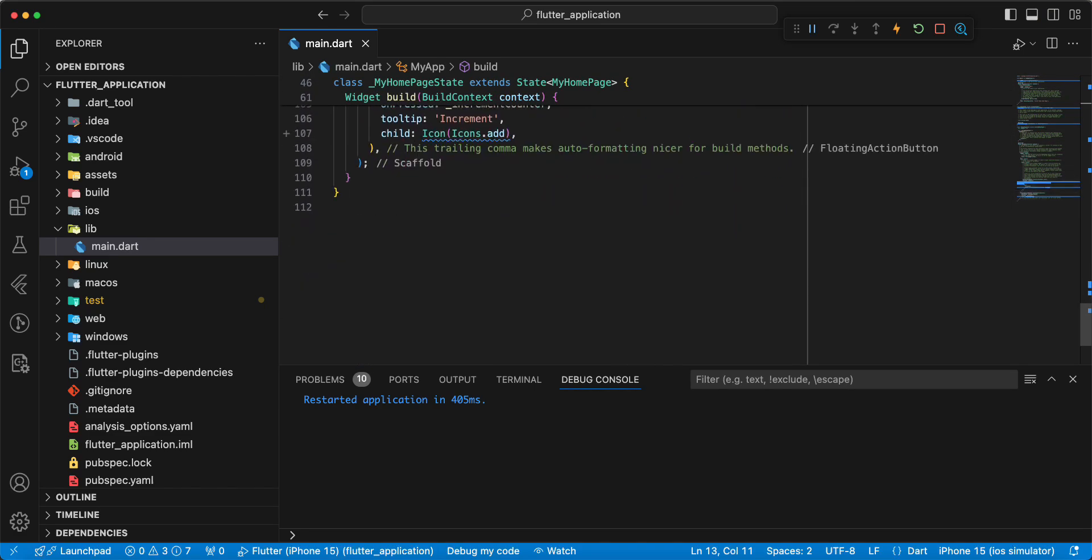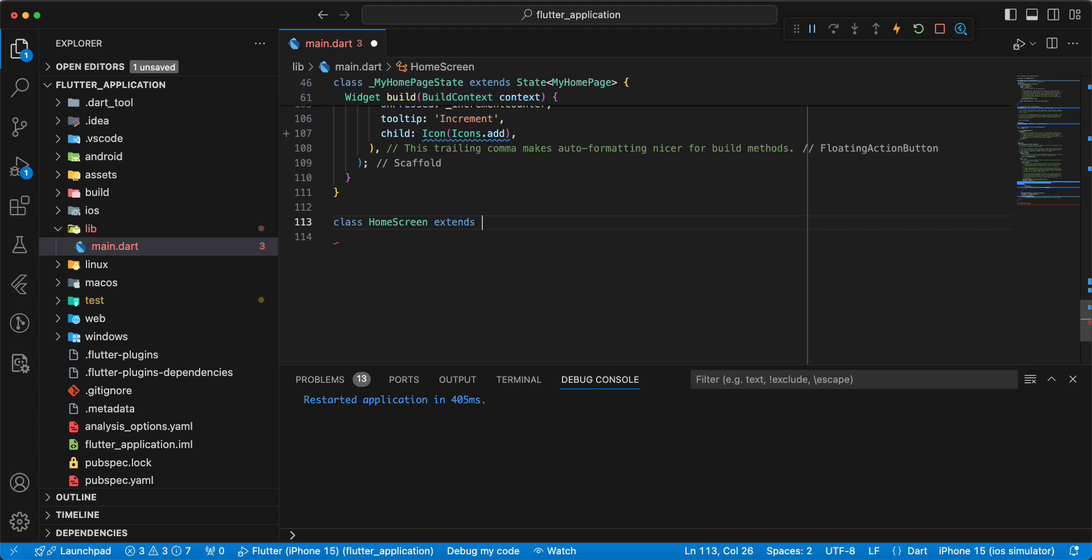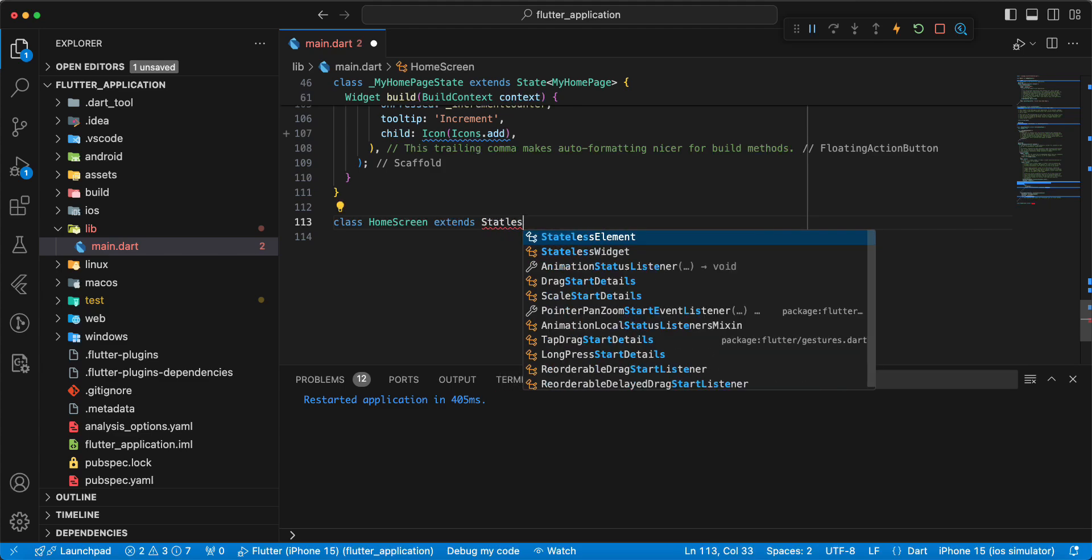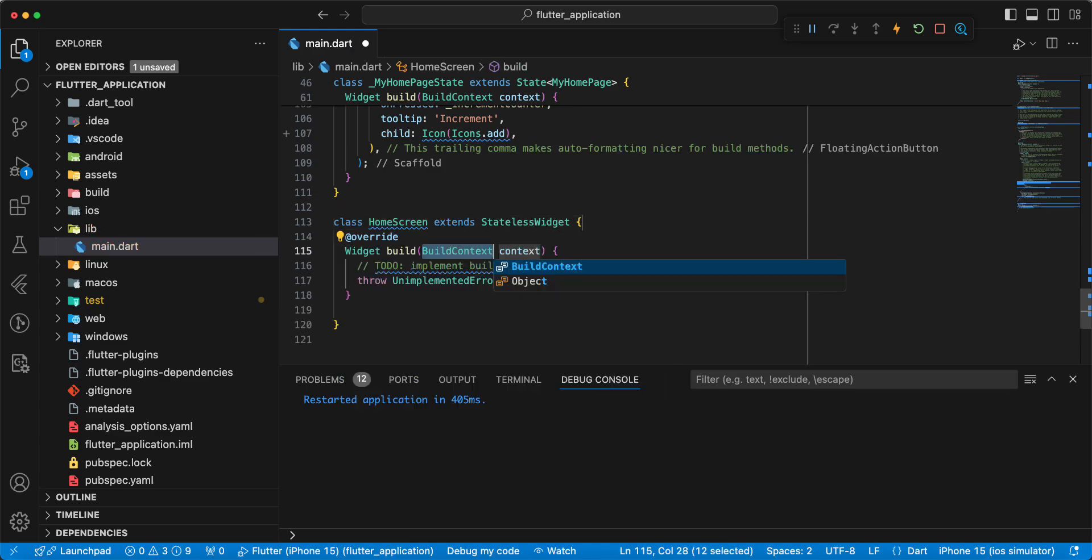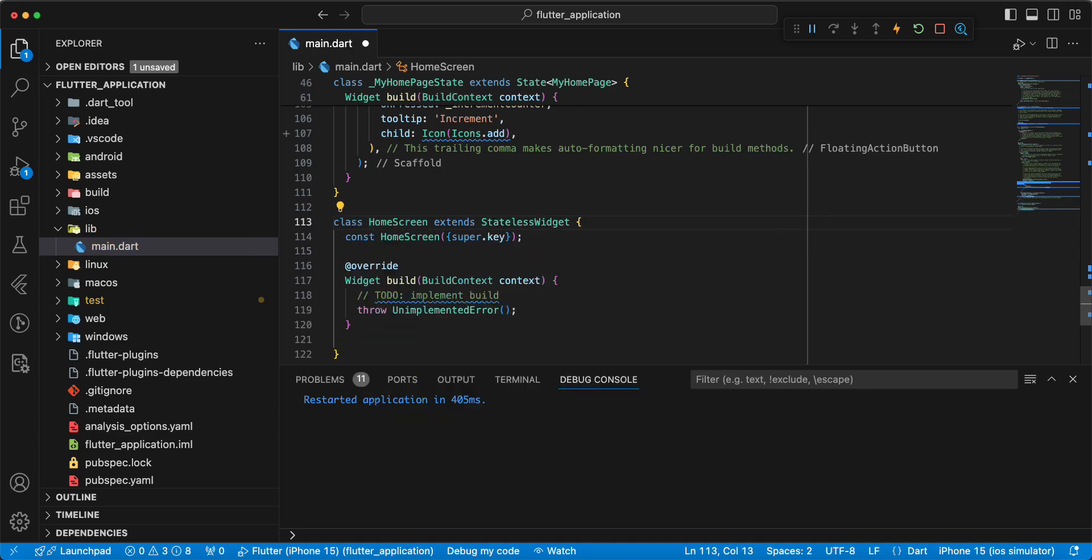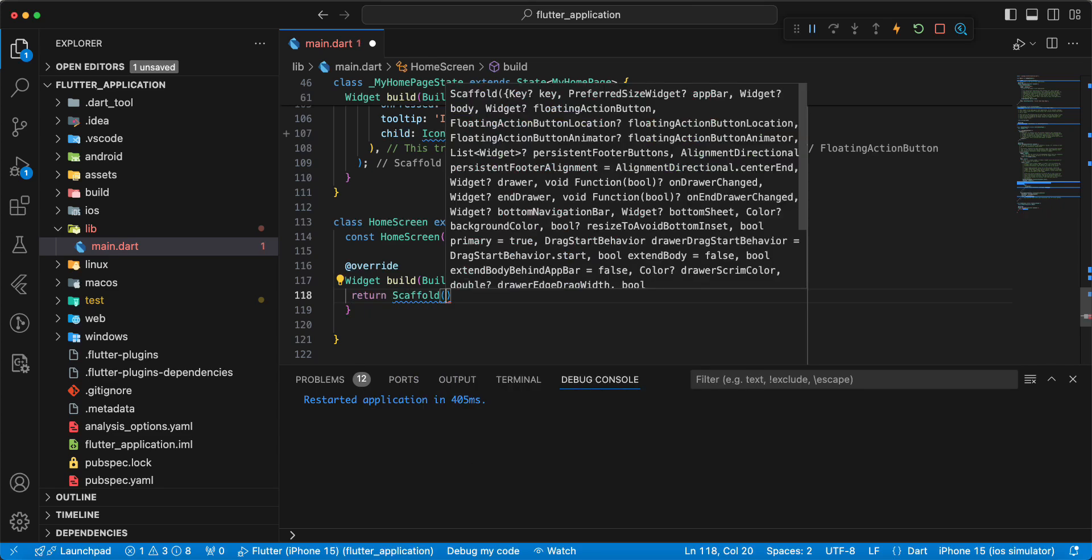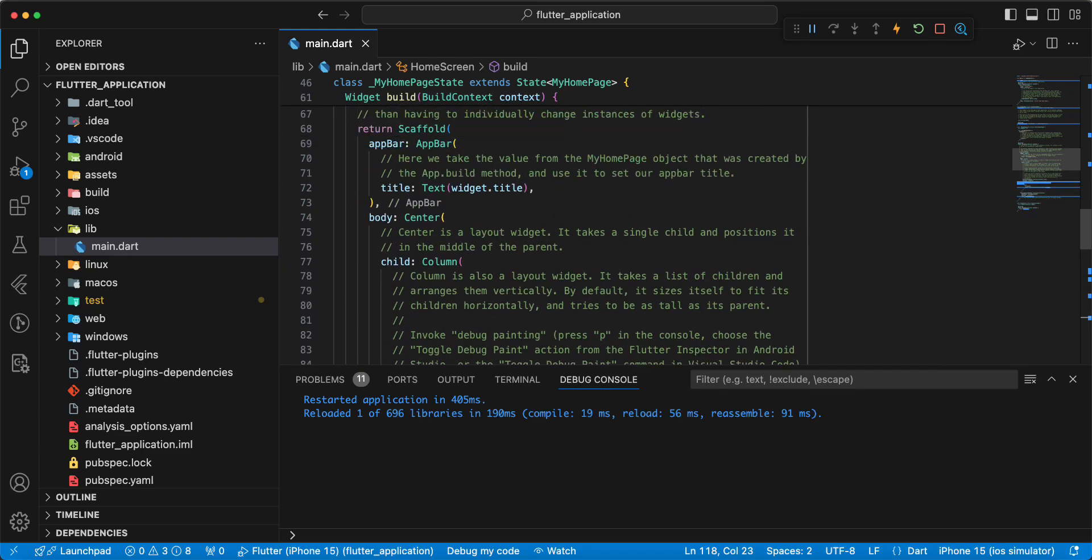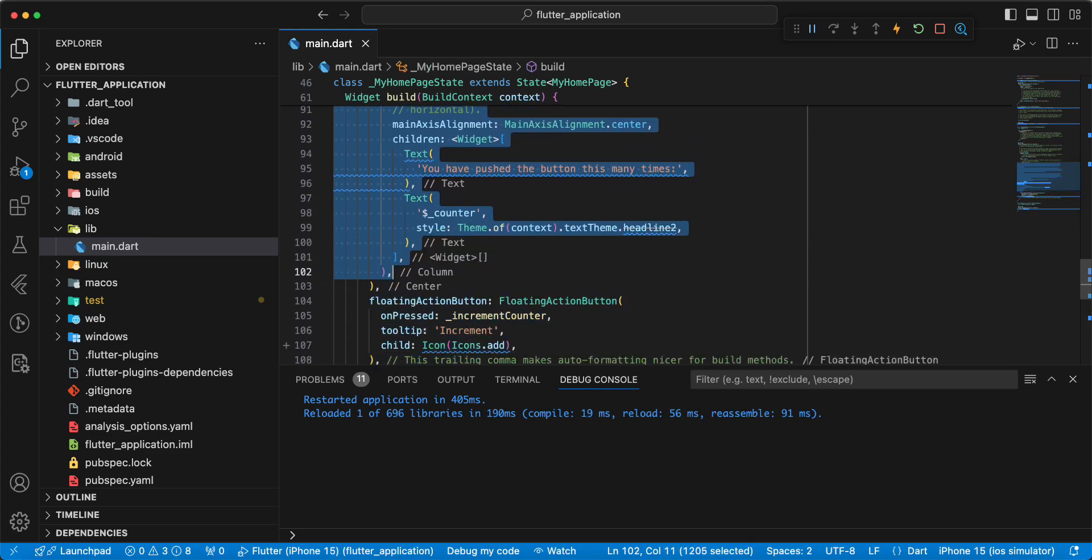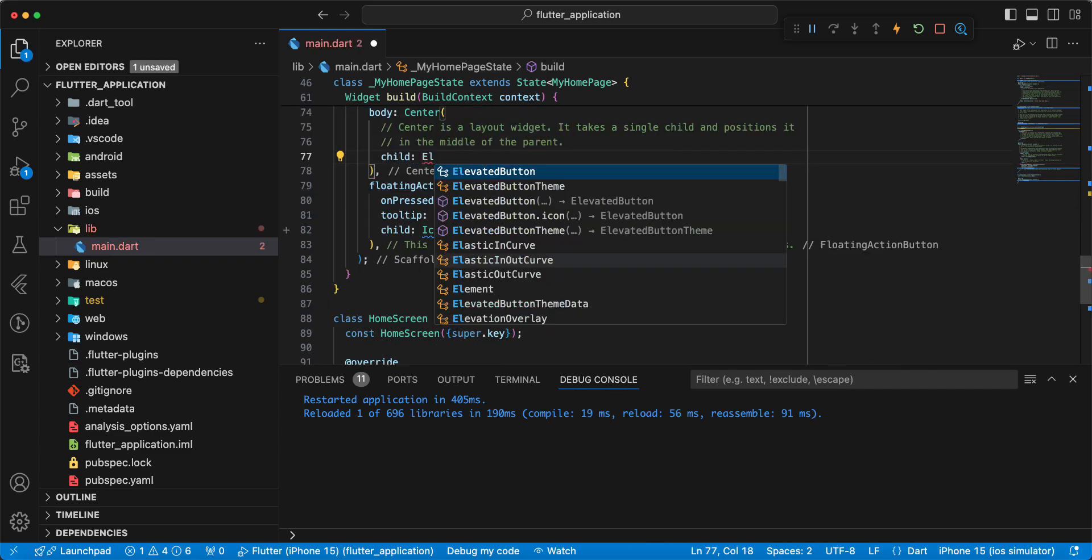Now we create class homeScreen extends StatelessWidget, add method build, add constructor, return and add scaffold, then we update body.